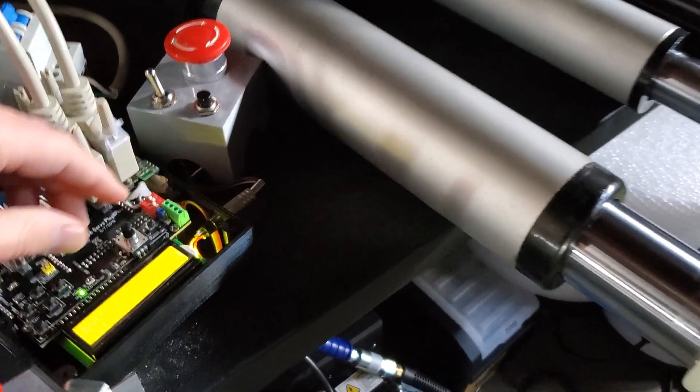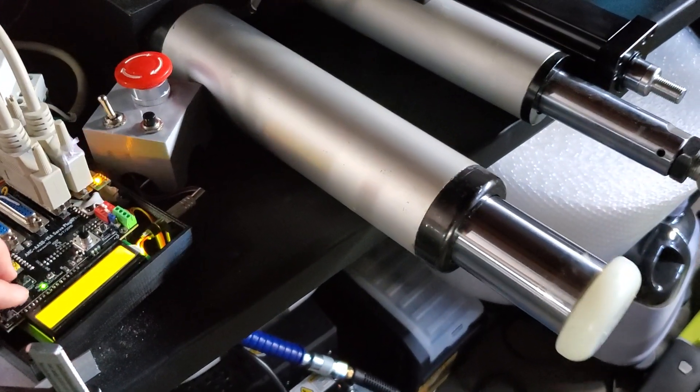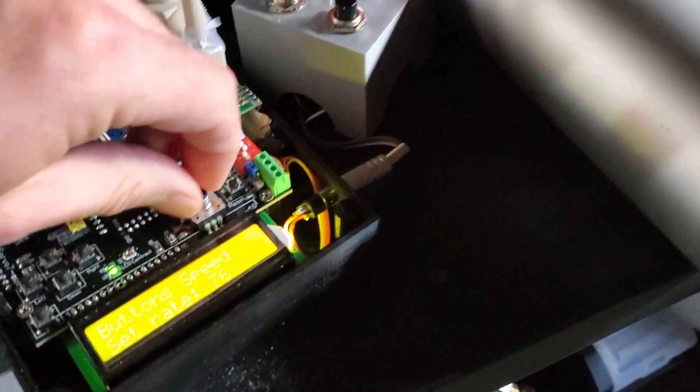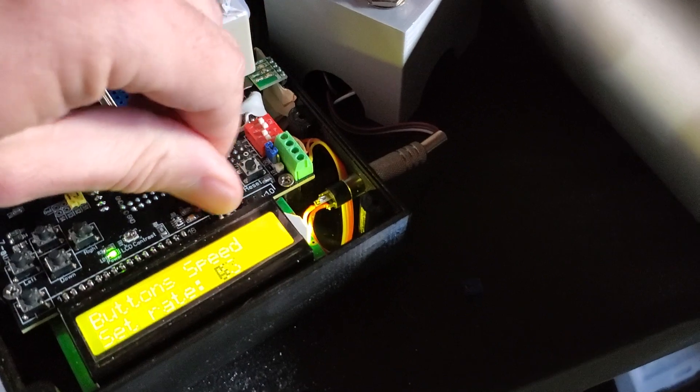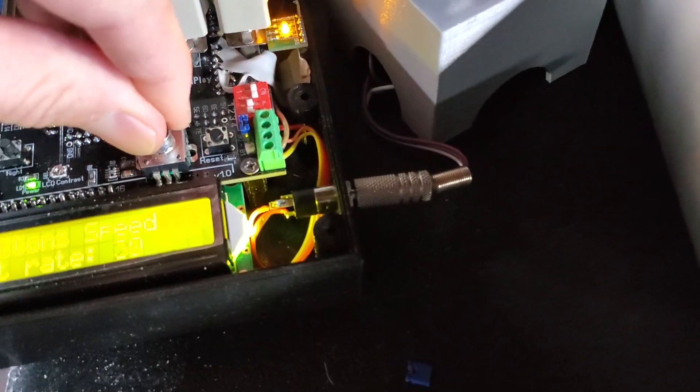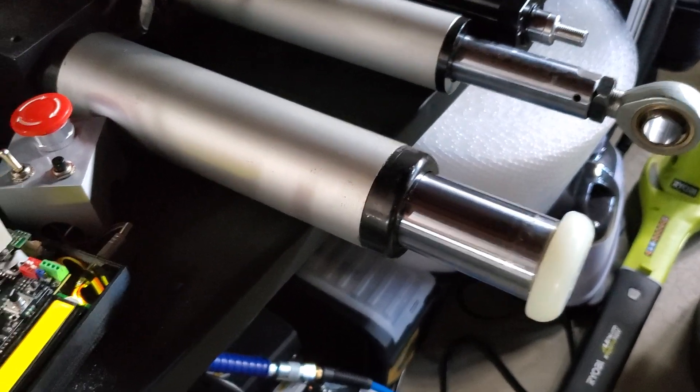When you're pressing the buttons. And that's again, it's for manual testing. Around 30 is a good speed to test it.